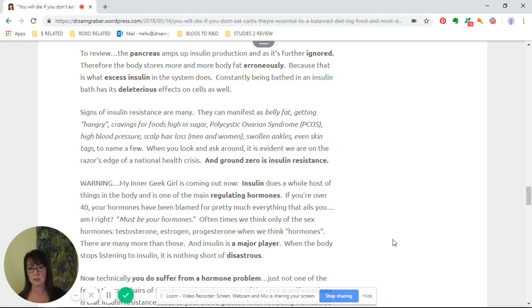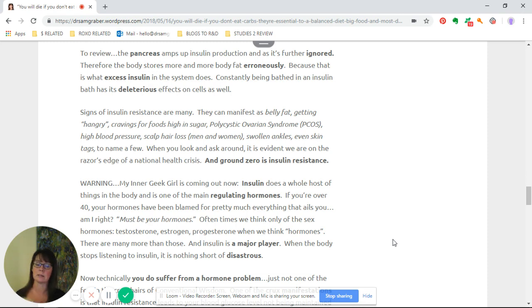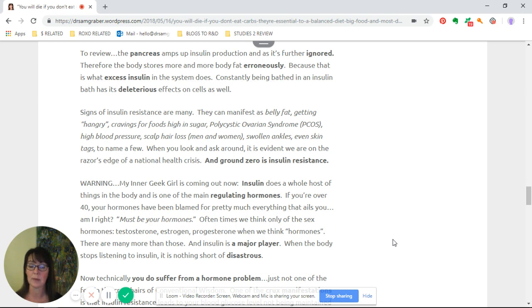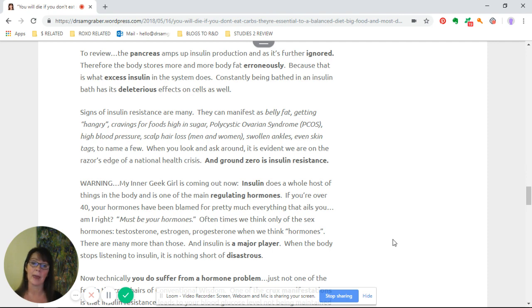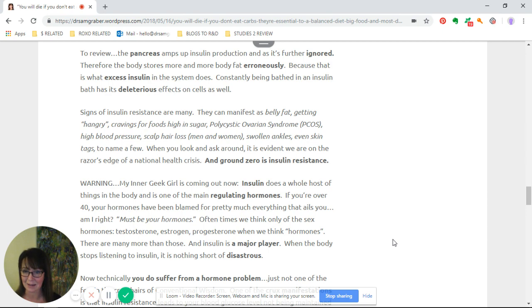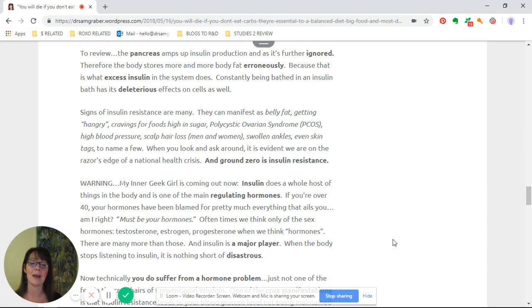Signs of insulin resistance include belly fat, getting hangry, cravings for food high in sugar because you're on this roller coaster of glucose, polycystic ovarian syndrome known as PCOS, high blood pressure, hair loss on the scalp for both men and women, swollen ankles, even skin tags to name a few.